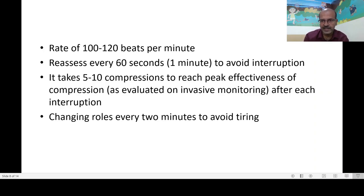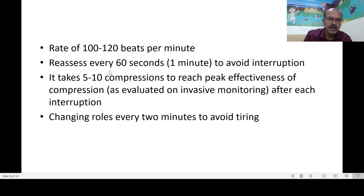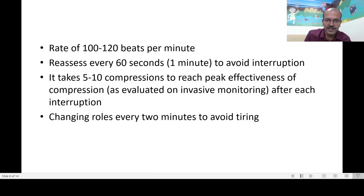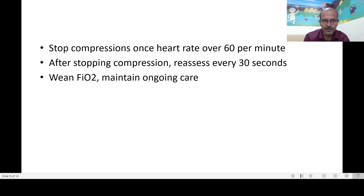Reassess every 60 seconds to minimize interruptions. Each time you interrupt and restart, it takes five to ten compressions to reach peak effectiveness of flow — this has been analyzed using invasive arterial line monitoring. If a baby in the NICU already has invasive monitoring and needs CPR, this guidance applies. It is important to switch roles every two minutes to avoid tiring, so the team should work together. Stop compressions once the heart rate is over 60 beats per minute, but remain alert — you may need to compress again if the baby's rate drops.